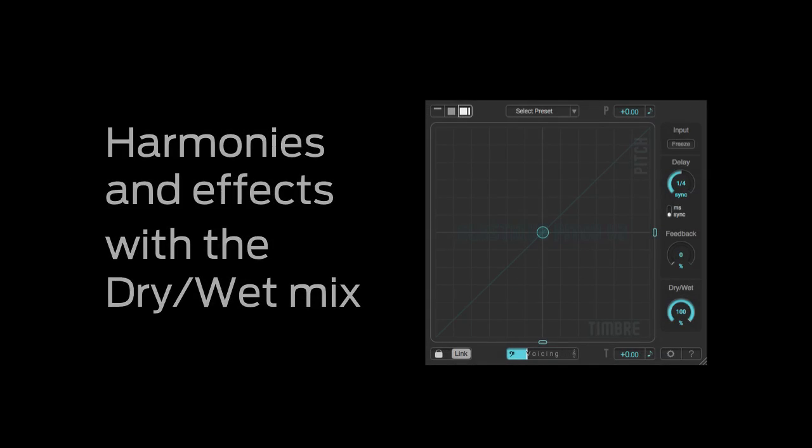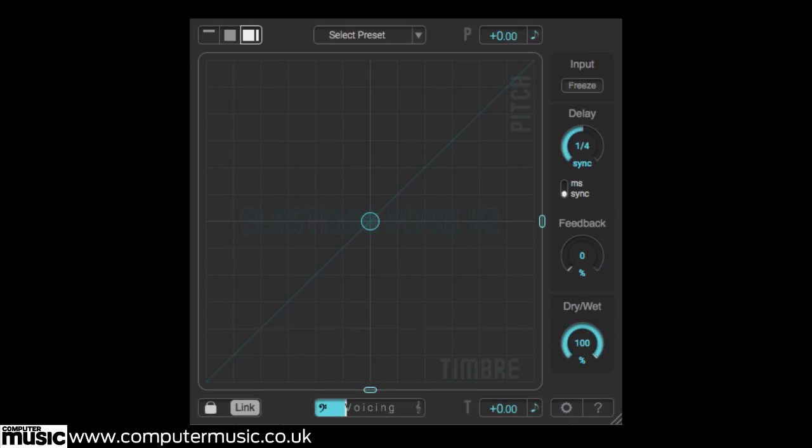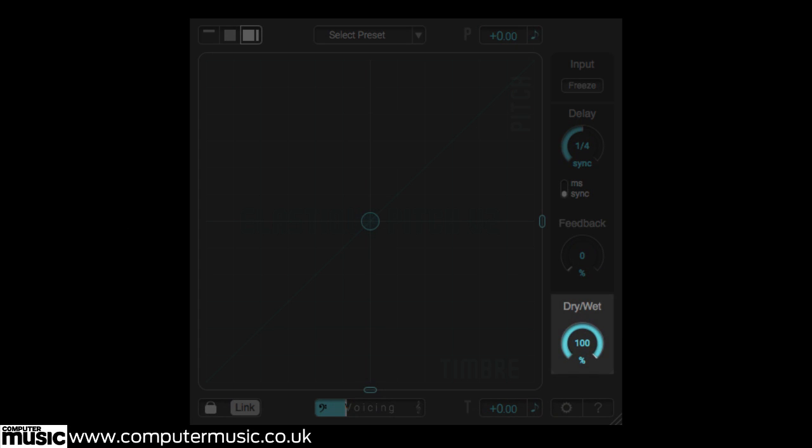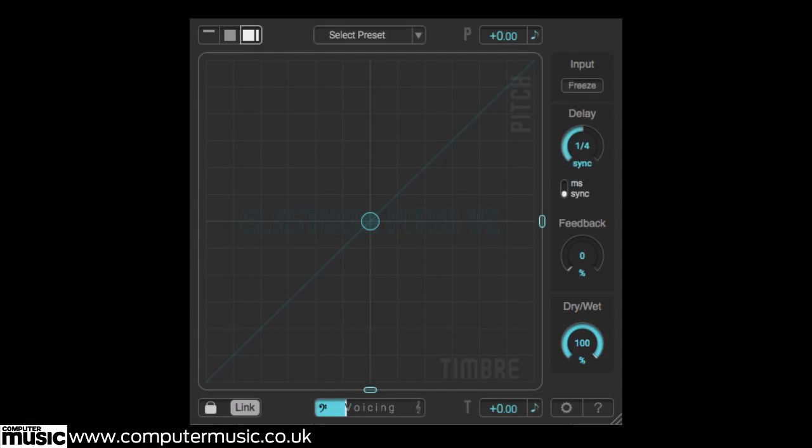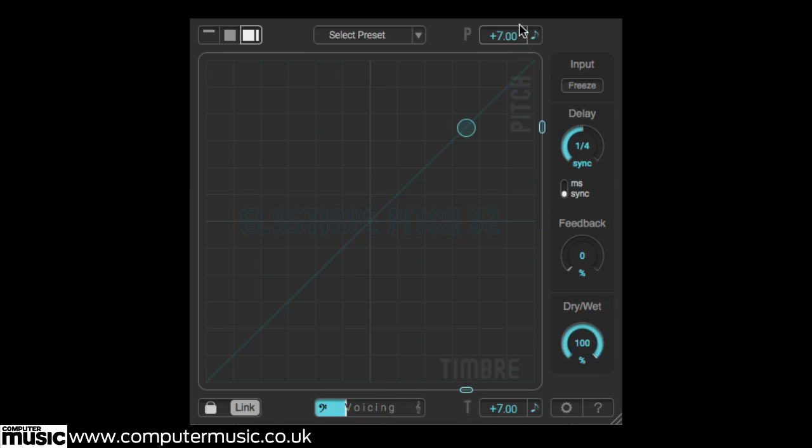Over in the rightmost advanced section sits the dry wet mix dial, used to blend the dry unpitched signal with the processed pitch shifted signal. Basic harmonies or unison effects can be created in no time. Start by tuning a melodic signal's pitch up or down to a relative key. Shifts of 3, 4, 5, 7 or 12 semitones up or down are good starting points for musical results. Then adjust the dry wet parameter to merge this tune signal with the original.